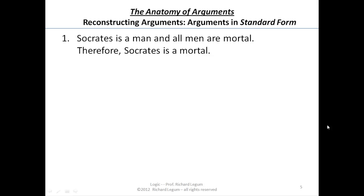So what we want to come up with is a single way of reconstructing an argument. We're going to call what we're doing putting the argument into standard form. That's always going to be the first step.